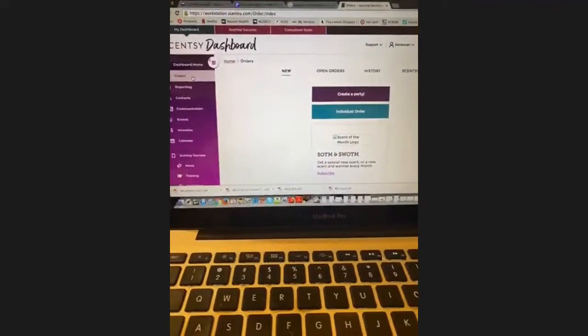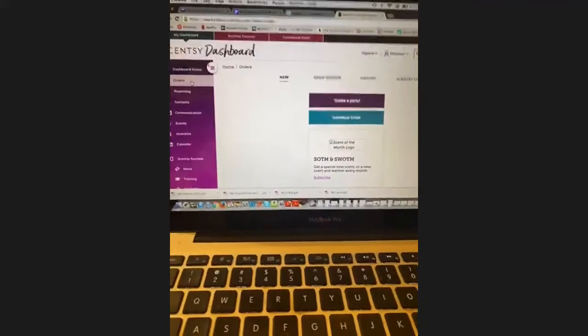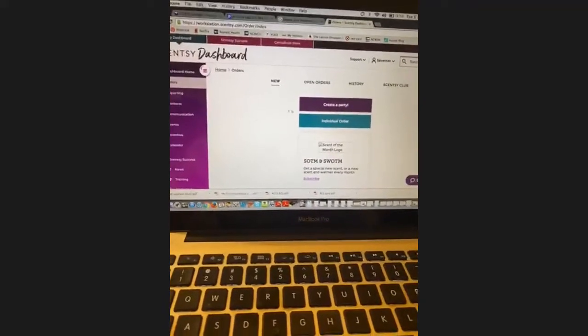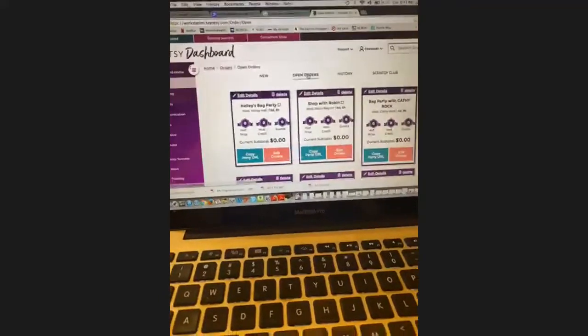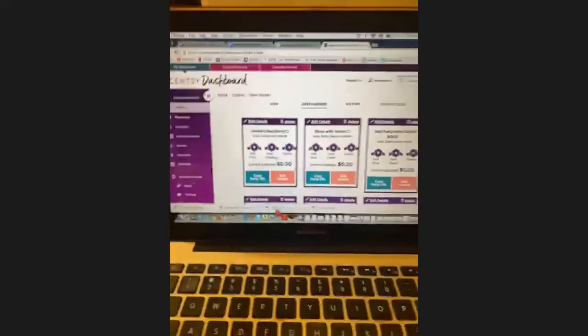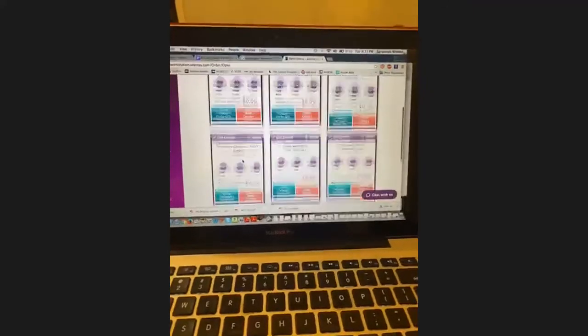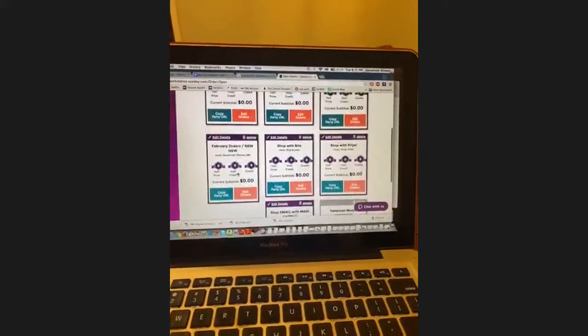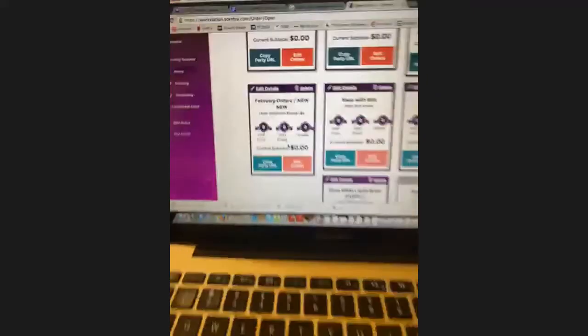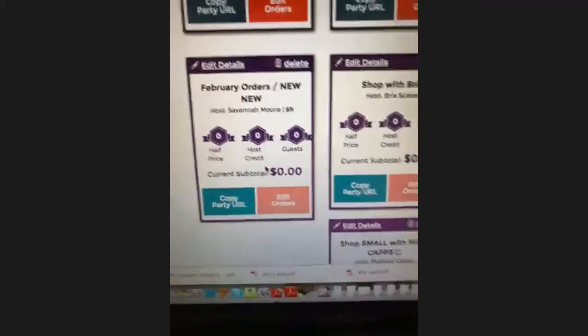The next tab we're going to look at is the orders tab. Hopefully everyone has opened a party link before, but if not, here is where you see all your parties.